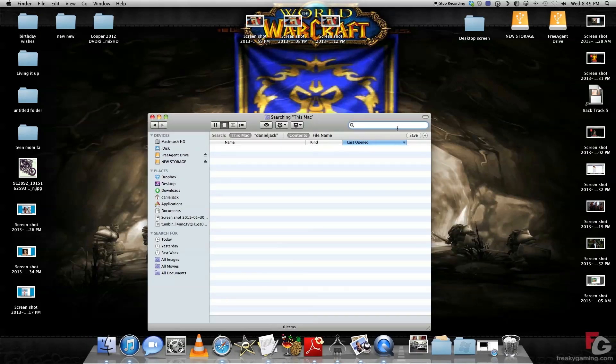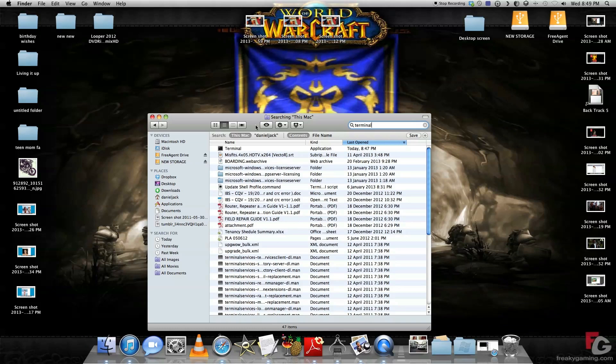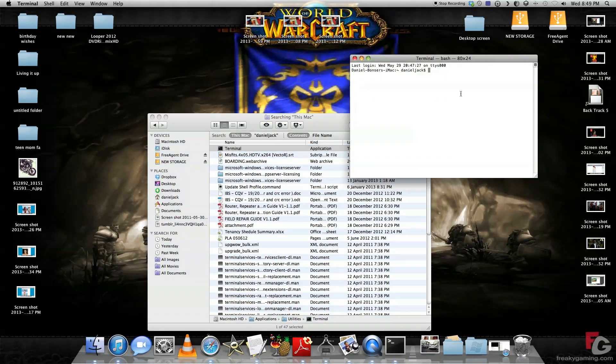All you want to do is go to Finder. You want to click in there and type in Terminal. So once you get into the user interface and it's loaded...